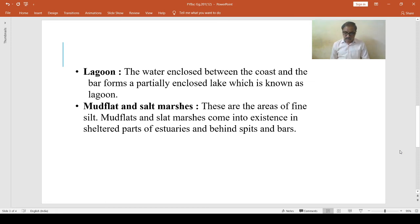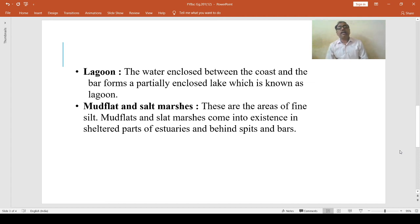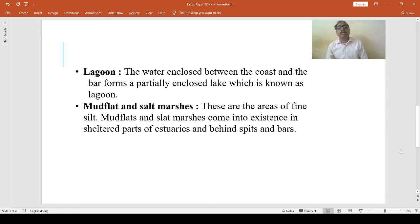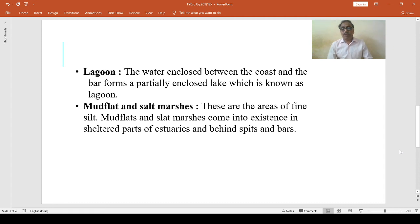Vegetation is able to trap the windblown sand and this resists the surface of the marshes. In this way, these are the depositional features developed by the work of sea waves.